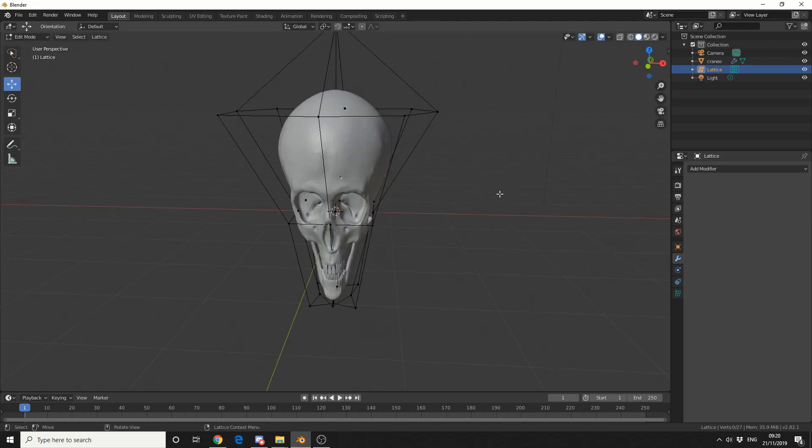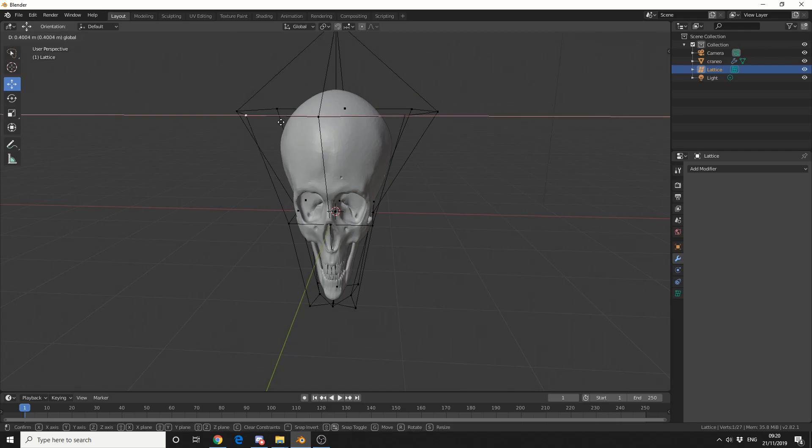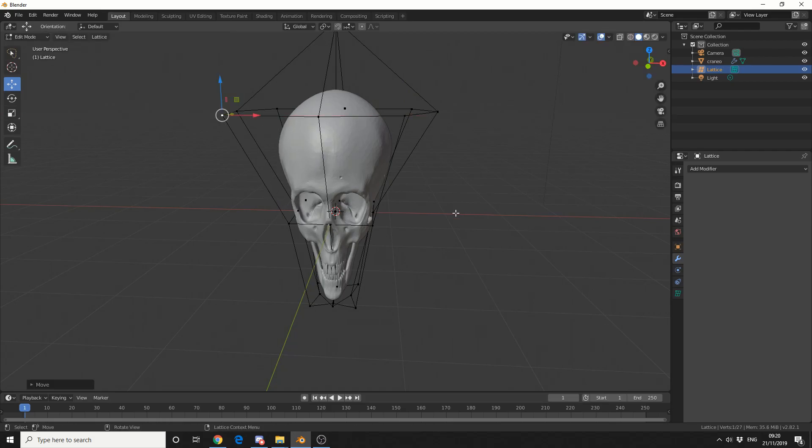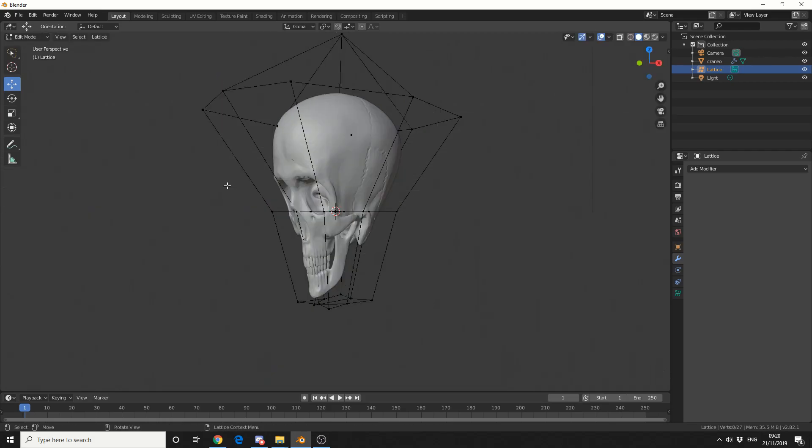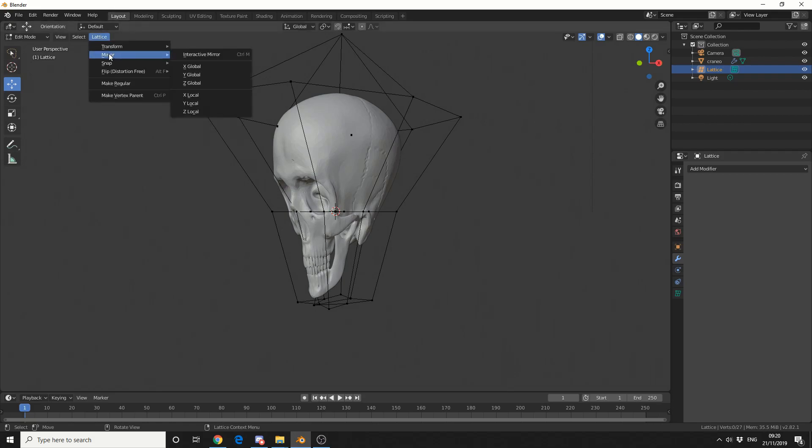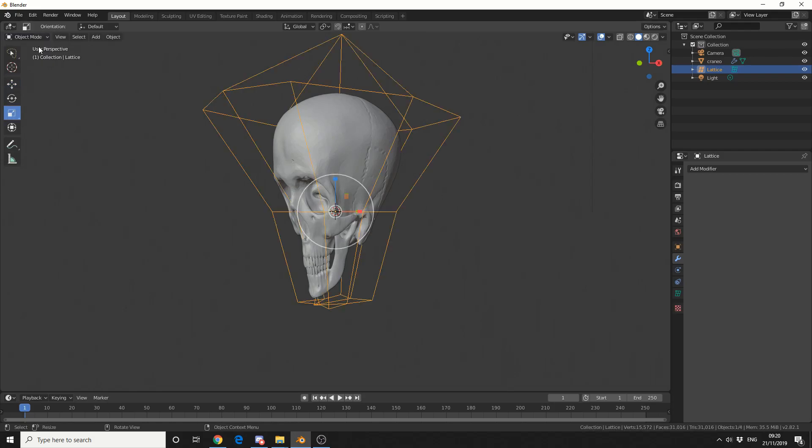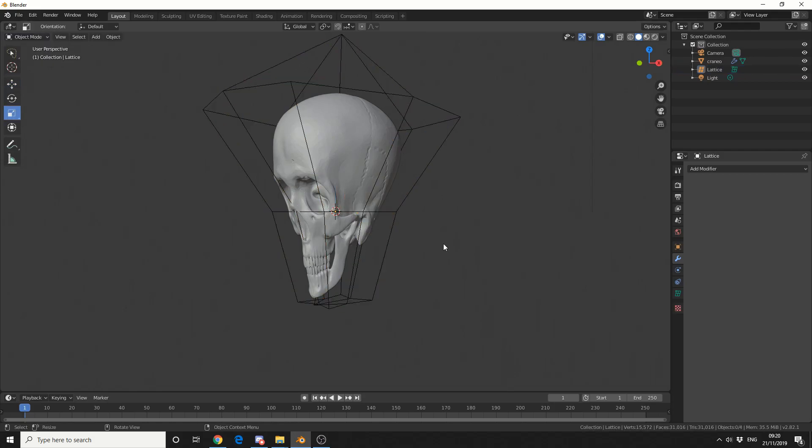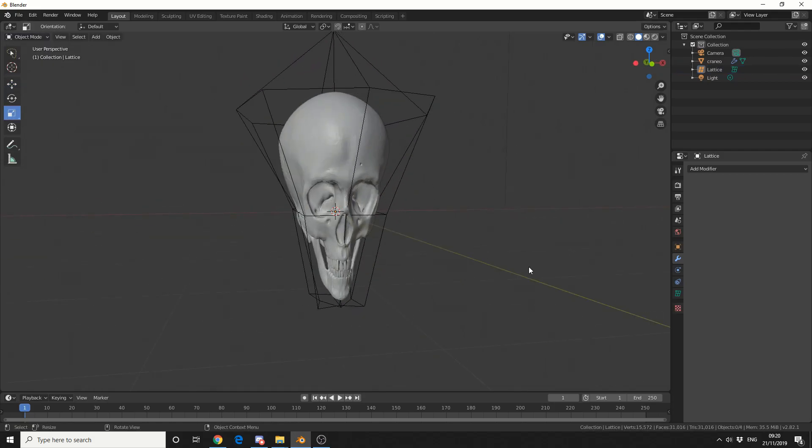So if you need more control, you can actually individually move at each point. So that's pretty much the lattice tool. Now you can create shape keys, you can also come up, and you have different options, so you can use things like interactive mirror, snapping options, and that's pretty much it. And that's the worst model I've ever seen.